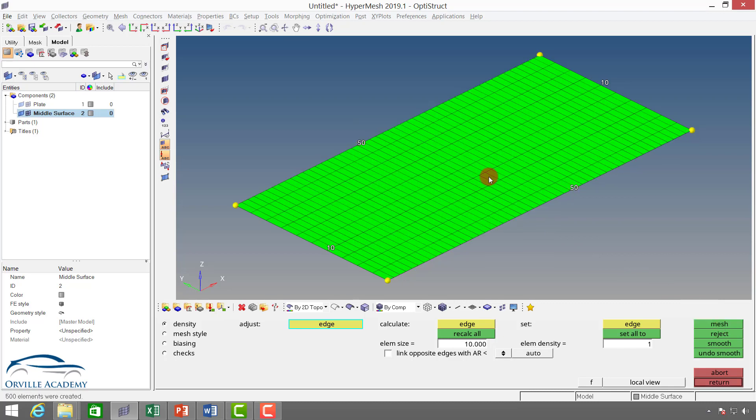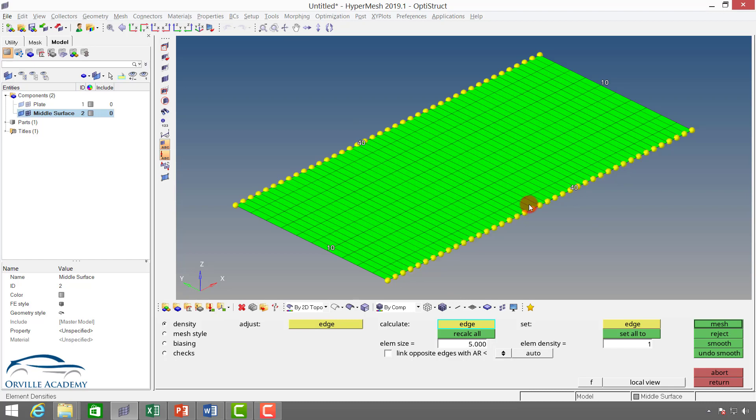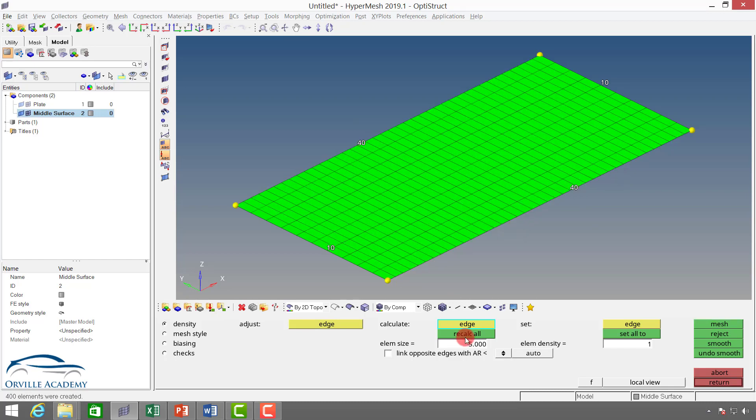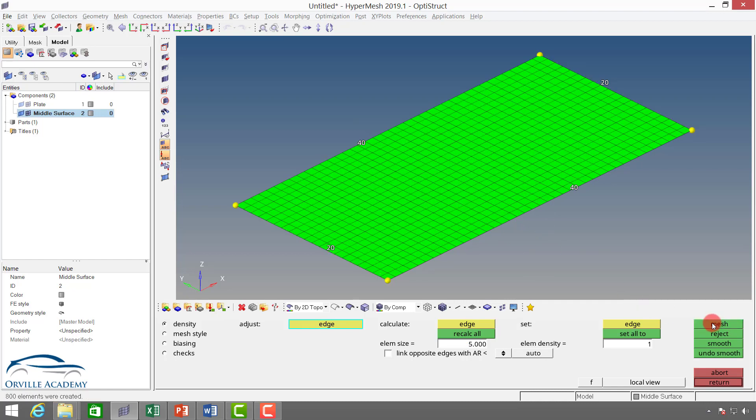Now, though you have started with the element size of 10mm, later on you came to realize the element size is supposed to be 5mm, so later on you can also change it. I can say element size to be 5, and here I can say recalculate all. If I say recalculate all, then for the entire domain element size will be set to 5, and if I say edge only, then for the particular edge only the element size will be set to 5. Here I will say recalculate all, so all the element sizes will be set to 5.